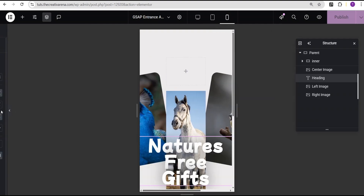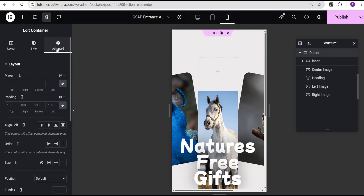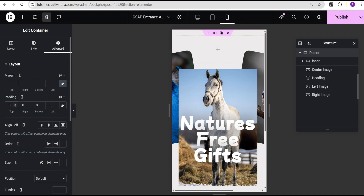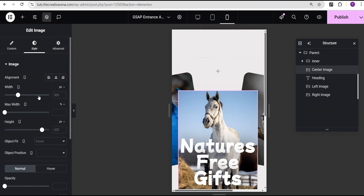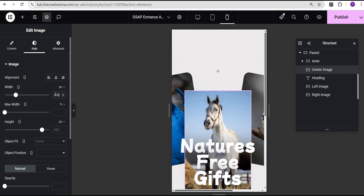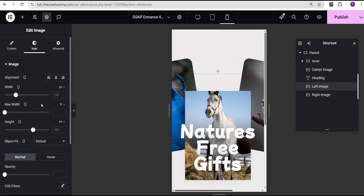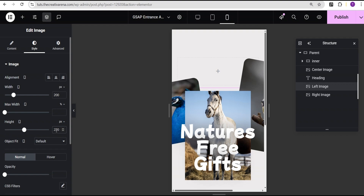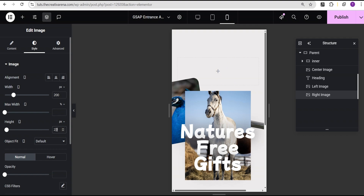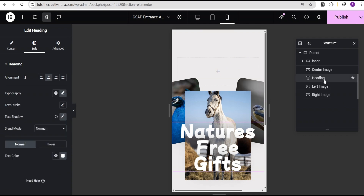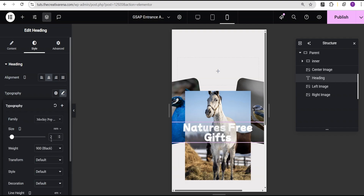Now let's go to mobile and fix it for mobile. For mobile, the first thing we'll do is go to the parent container, come over to the advanced settings, go to the padding, unlink it, and give it a padding of top 100, bottom 100, right 20 pixel and left 20 pixel. Now for the center image, we'll set the width to 250 pixel and the height to 320 pixel. For the left image, we'll set the width to 200 pixel and the height to 220 pixel. We'll do the same for the right image: 200 pixel and 220 pixel. For the heading text, we'll reduce the font size to about 2 REM. Now it looks great — we're done setting the responsiveness.